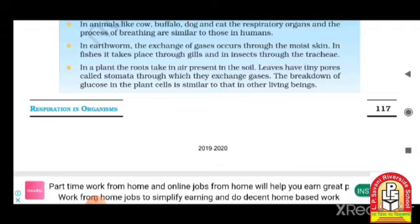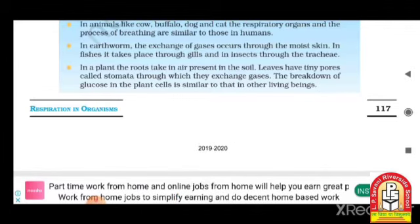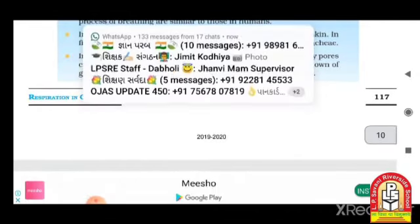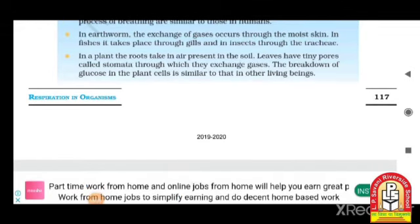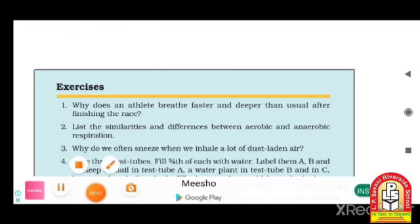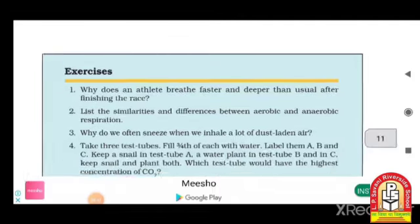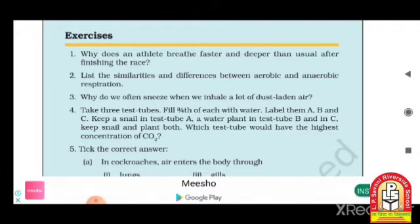In plants, gas exchange takes place through stomata. The breakdown of glucose in plant cells is similar to that in other living beings. After this, we have to solve the exercises, and I will send you the solutions after the Zoom class.